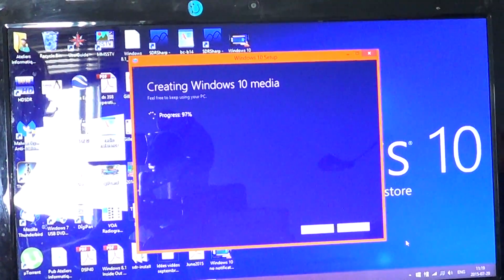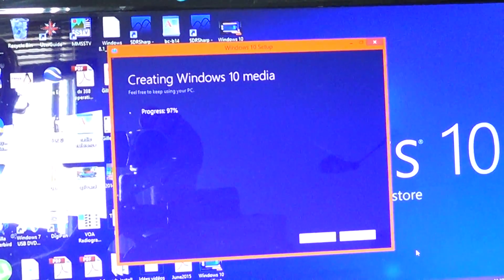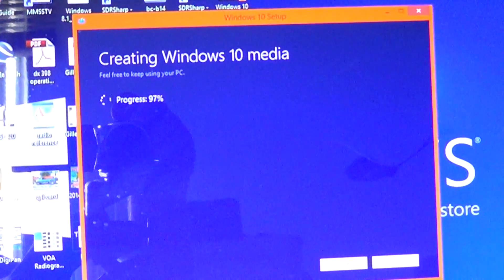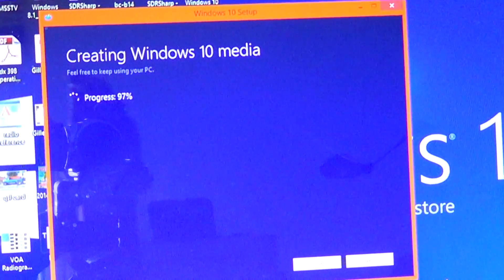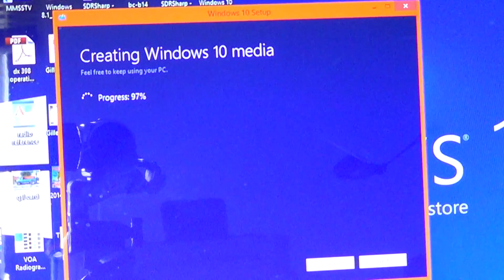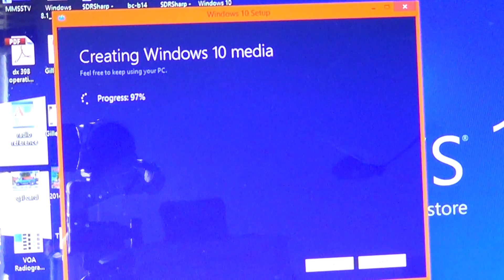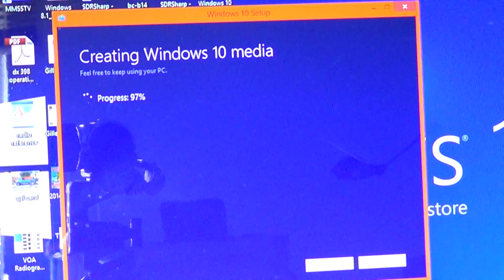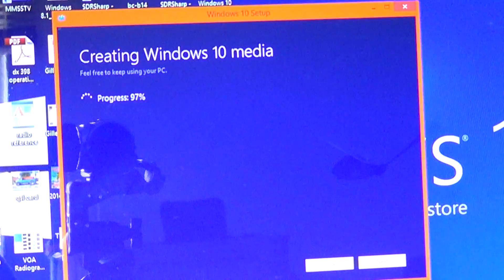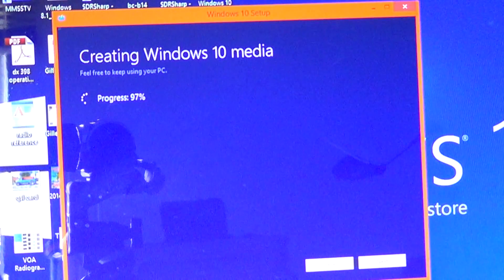So I'm creating my bootable media using the link from the Microsoft website. I will be creating that. I'll try to upgrade from that to see if it works.